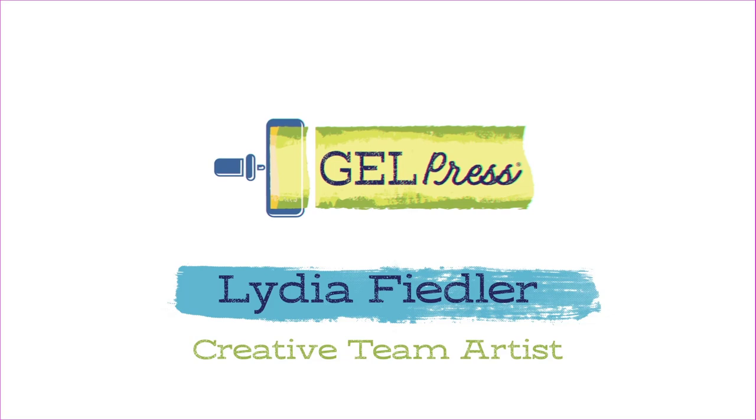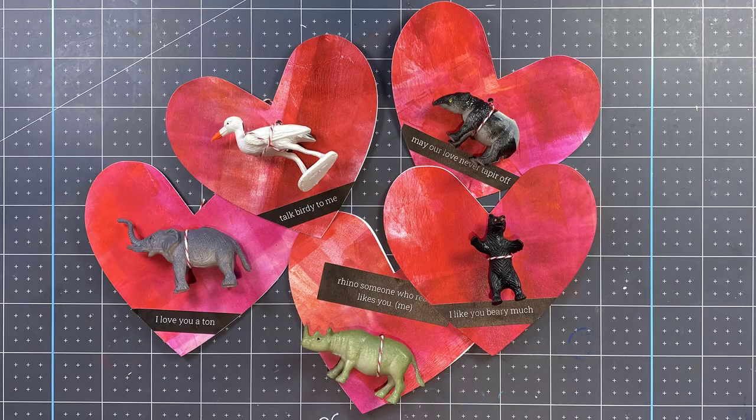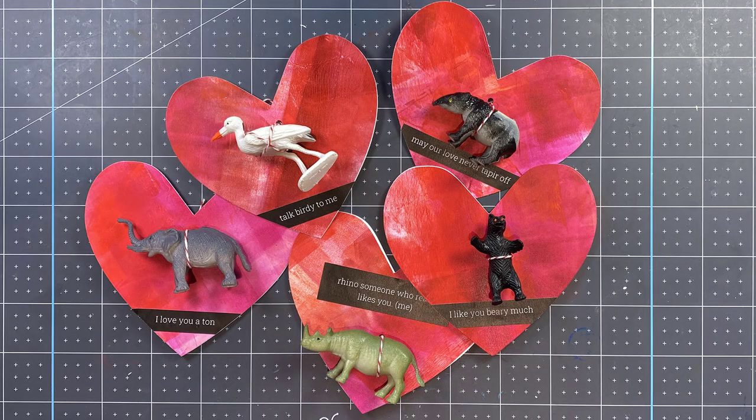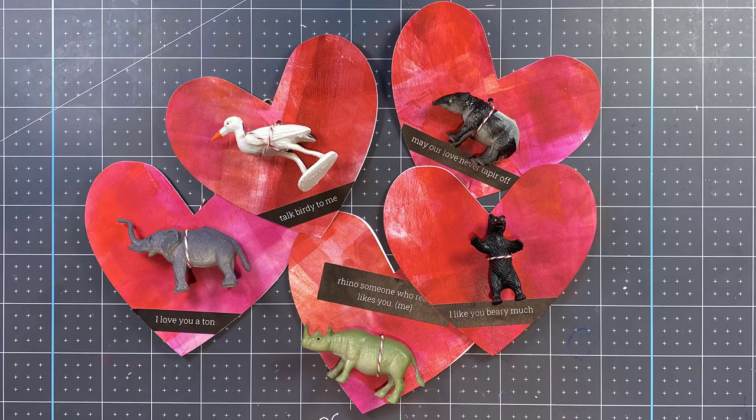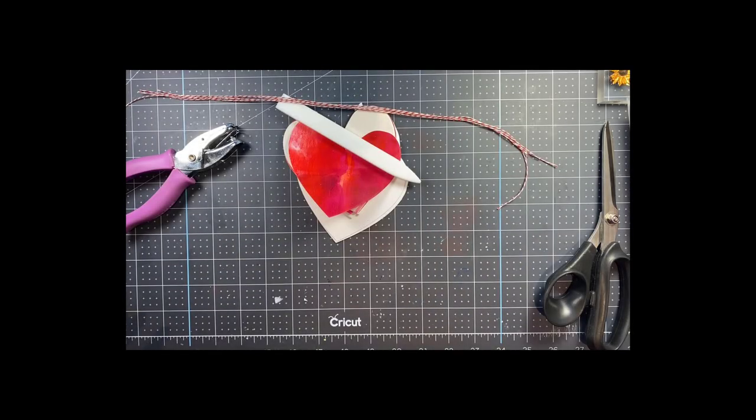Hey everybody! In this month's gel press video I am making some adorable punny animal valentines.